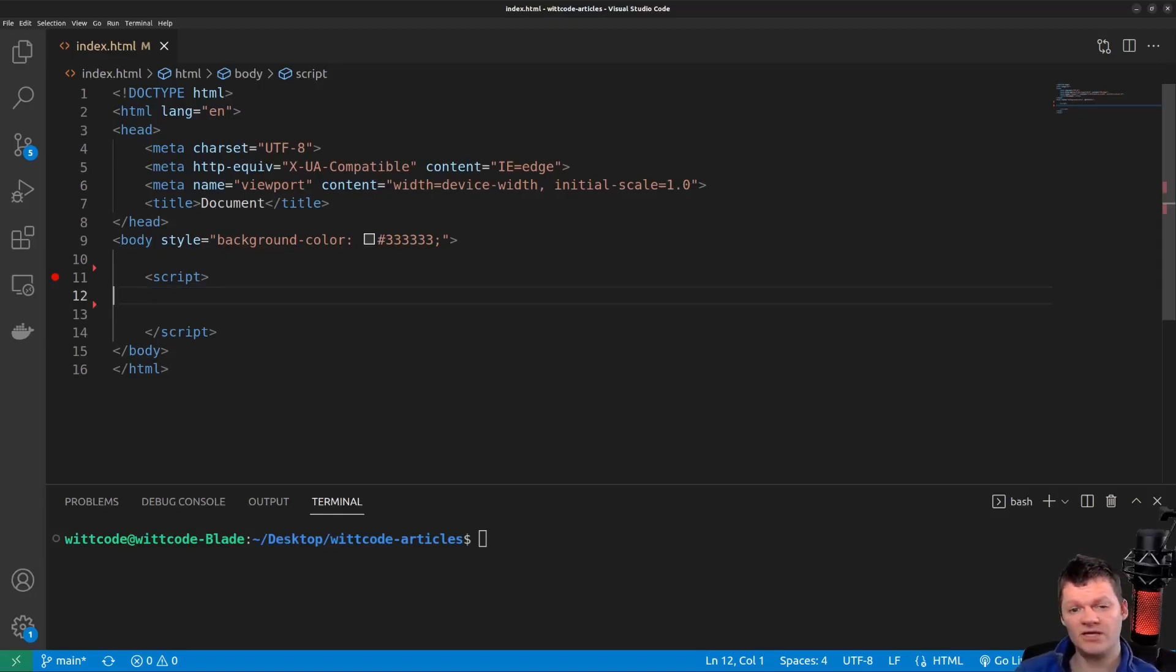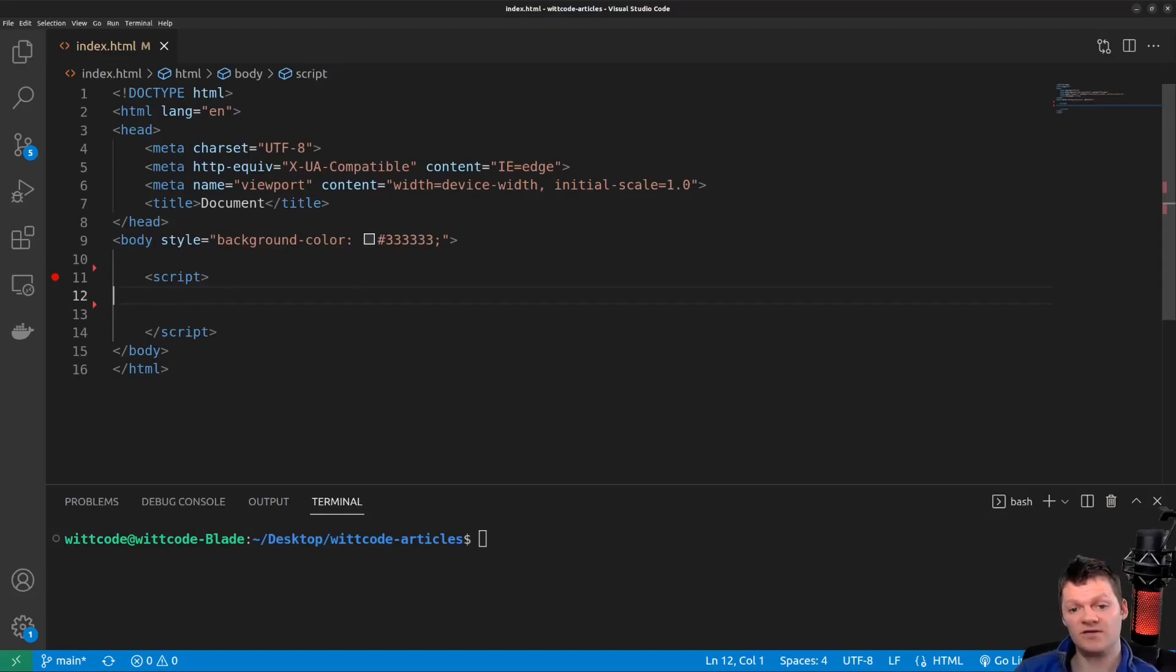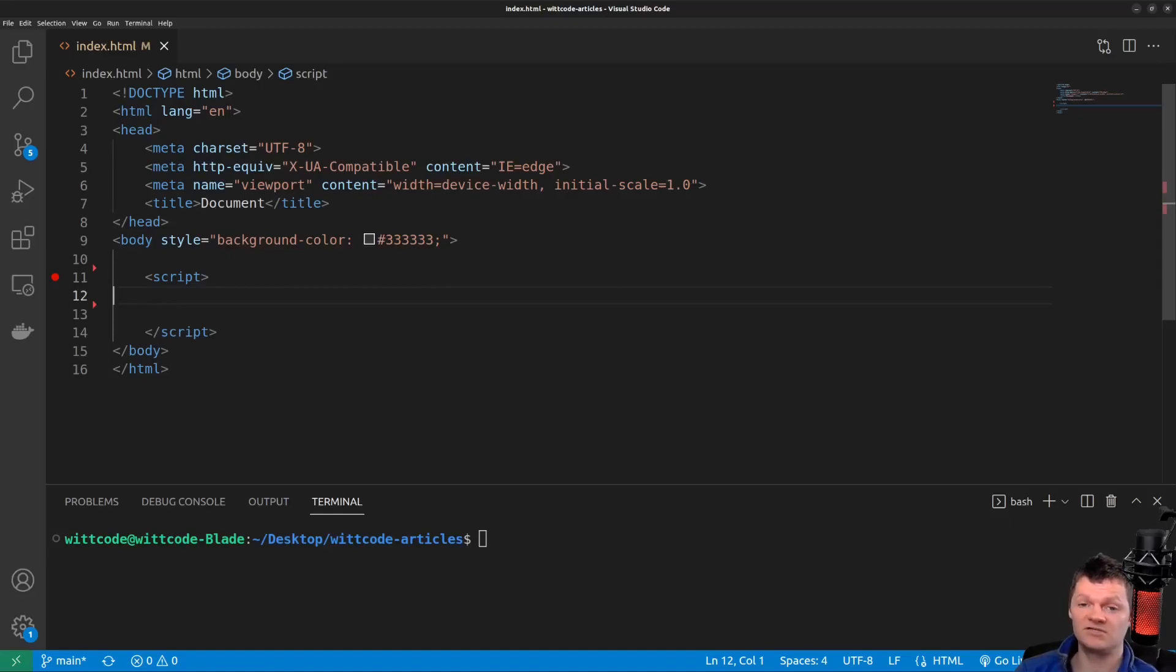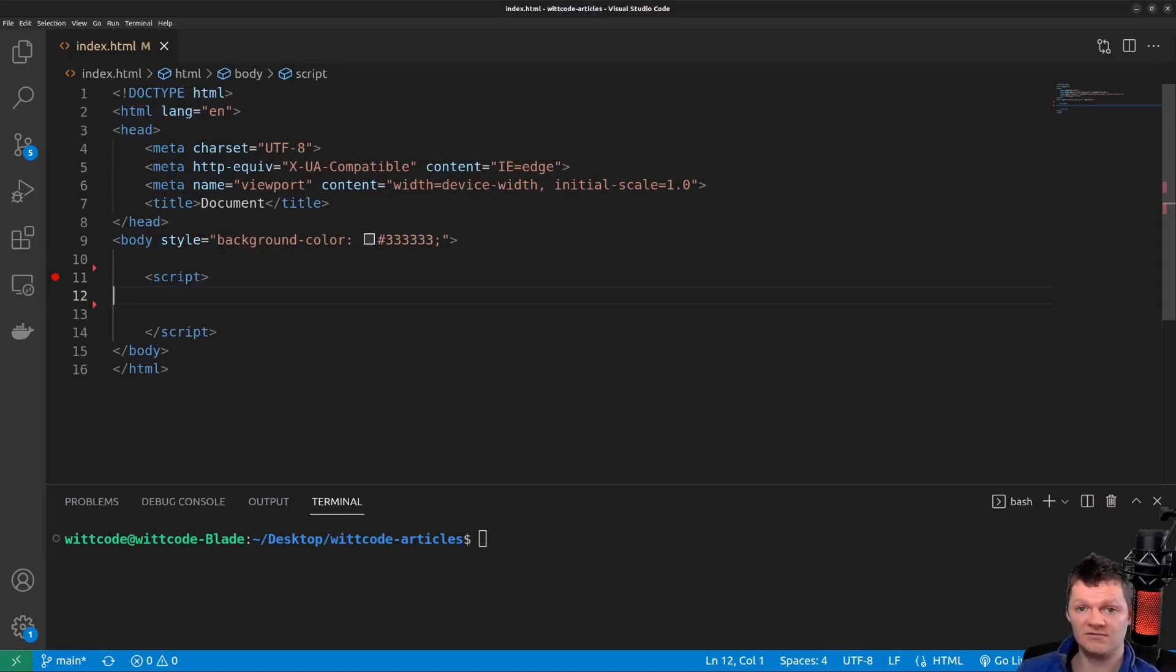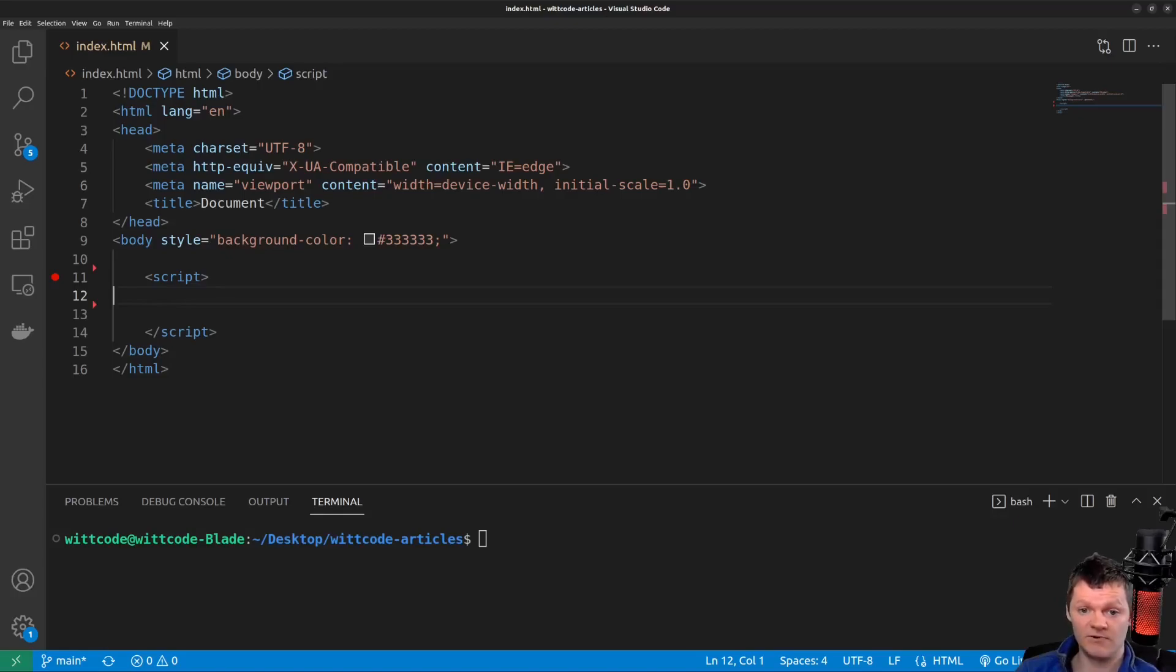So before we begin, what is asynchronous programming? Asynchronous programming is a programming technique that allows a program to respond to other tasks even while a long-running task has been started. In other words, the program does not have to wait for a long-running task to finish before doing other things. When the long-running task is finished, the result is available to the program.